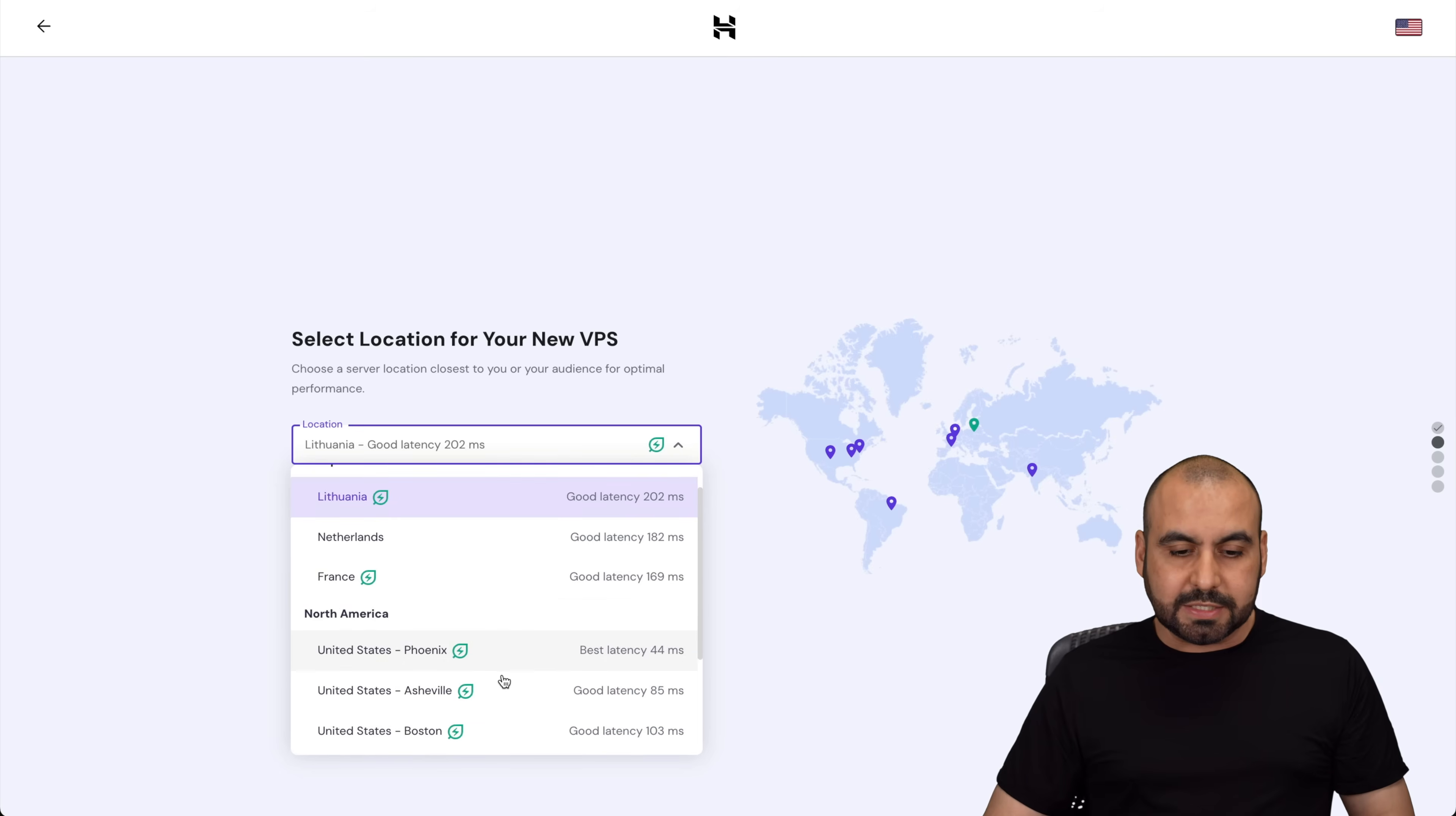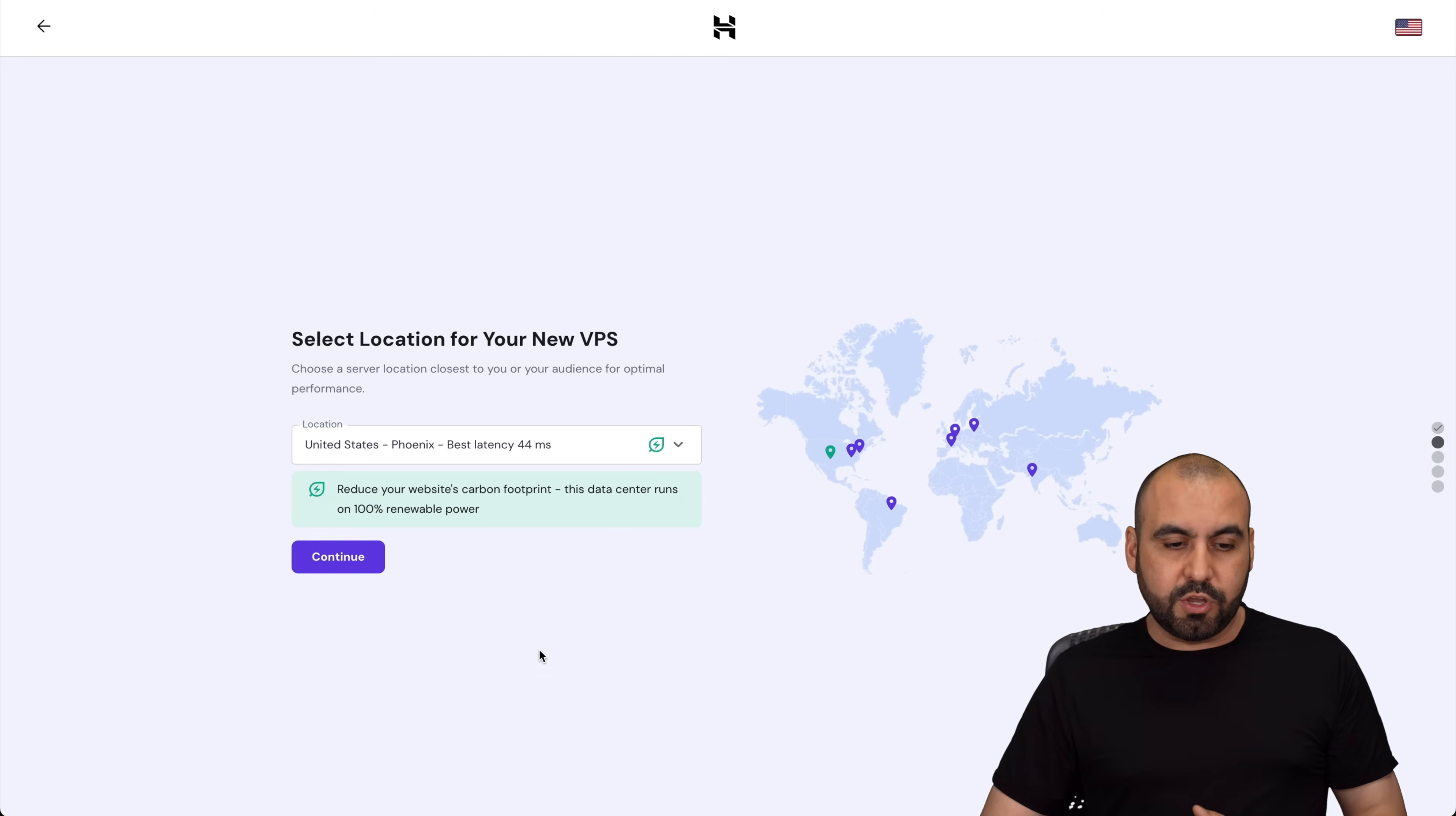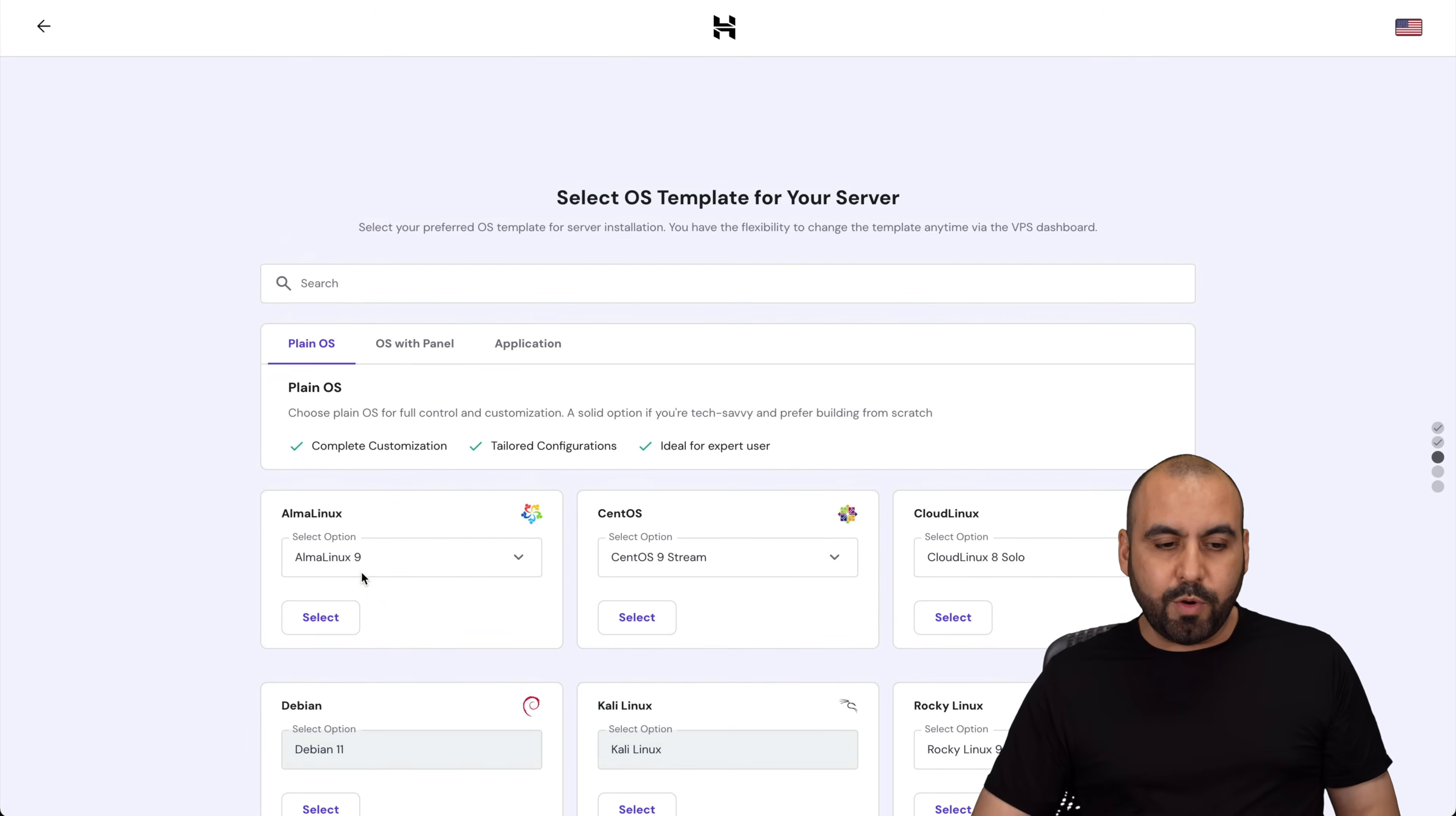So decide what you want to use. In this case, I'll use the one with the lowest latency for US, which is Phoenix. I'm going to decide to use that one.